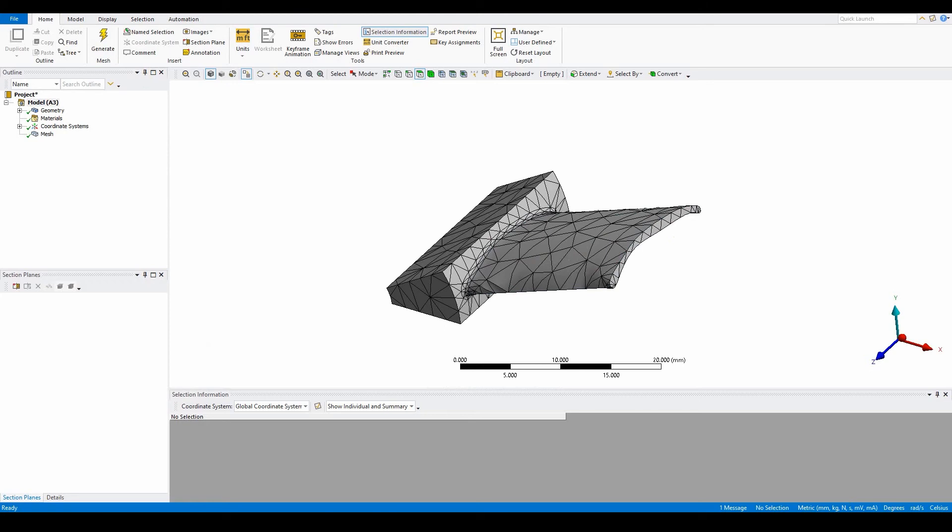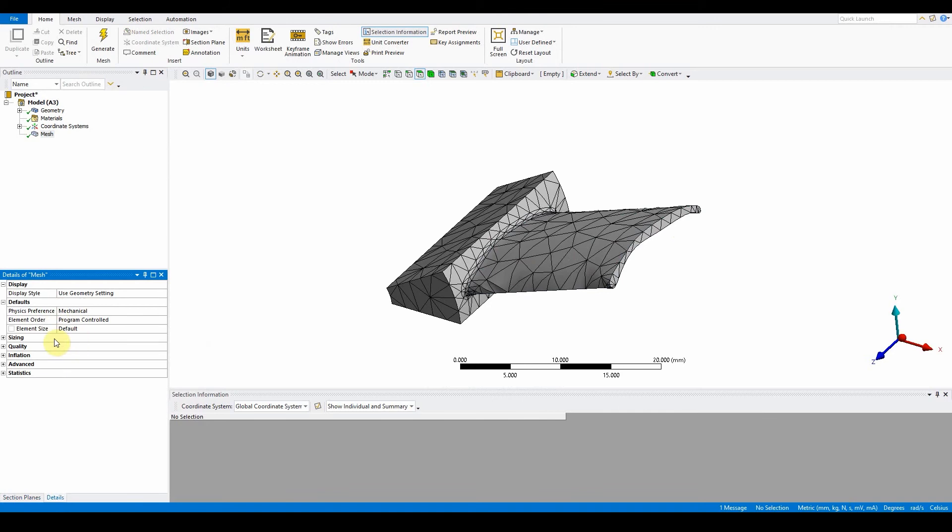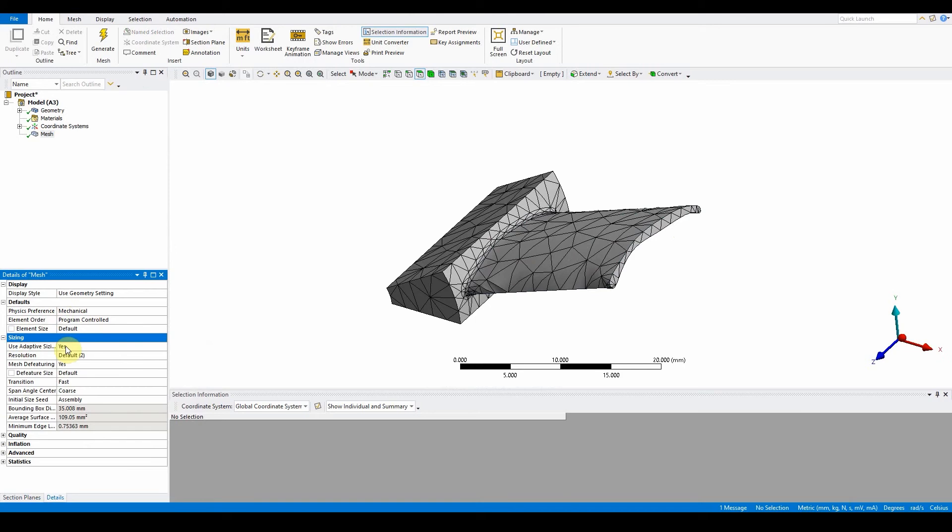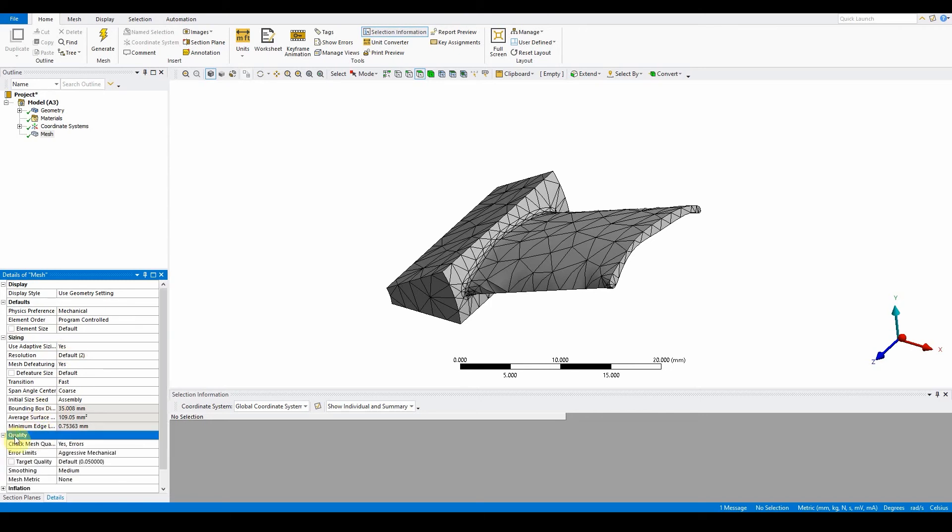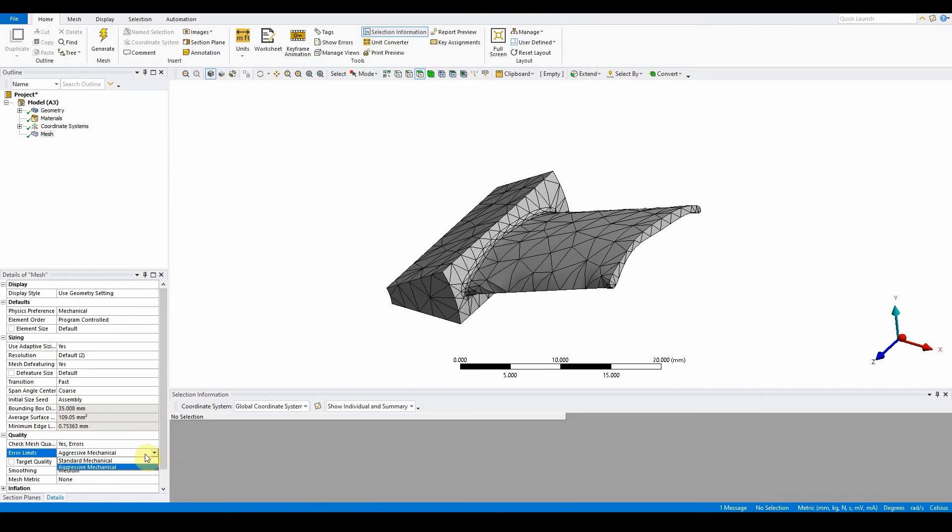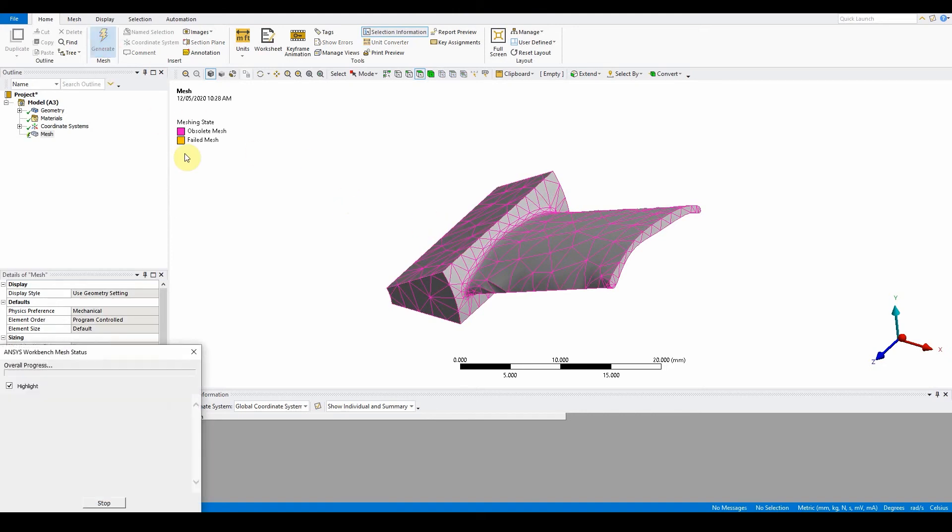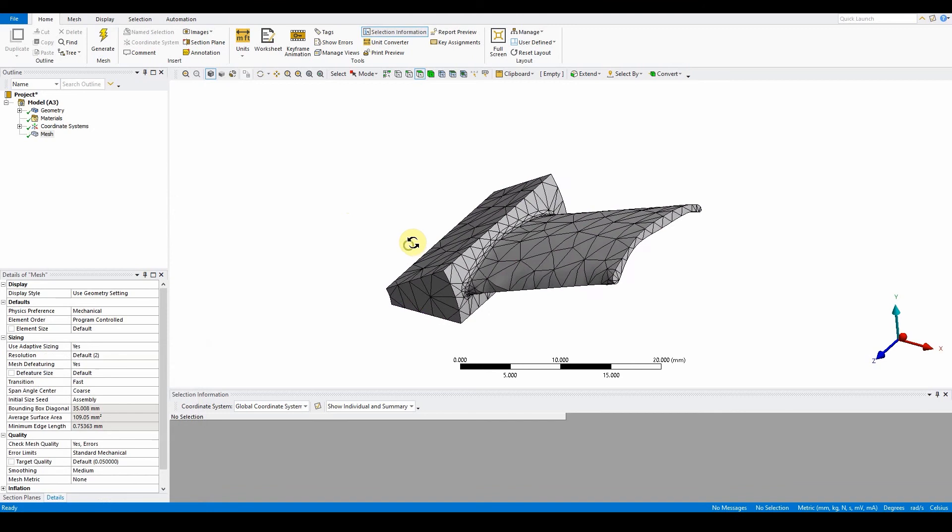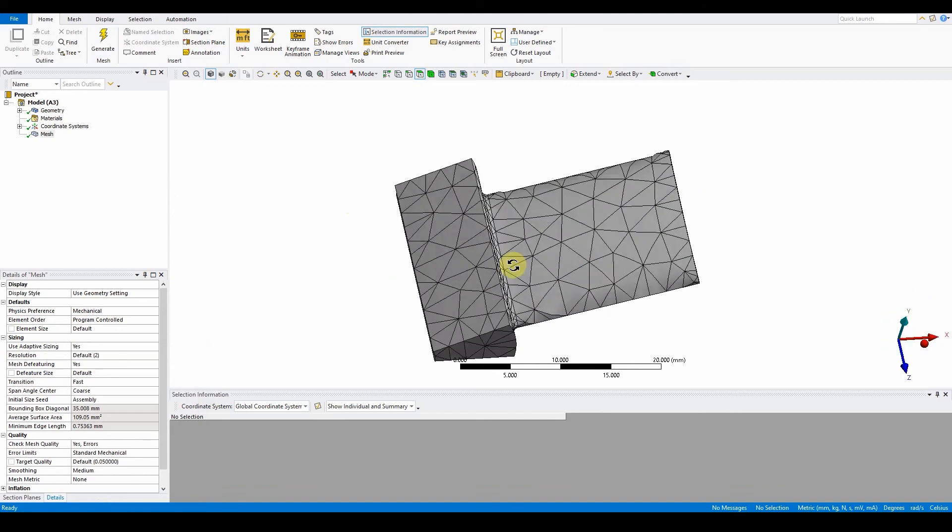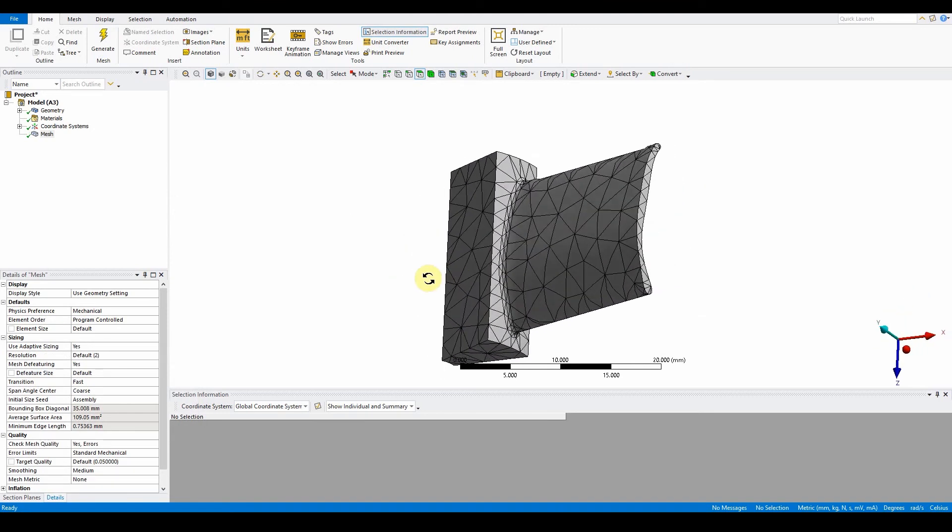We can go to the mesh itself, go to the detail section here, and we can see it's already chosen mechanical. If we go to the sizing, it says we've selected yes for adaptive sizing, and the error limits here at the quality side shows aggressive mechanical. Let's change that to standard mechanical. You can see that a few things have changed, and if we just now press the generate button it's kept it a little bit similar but again it's now changed a little bit.